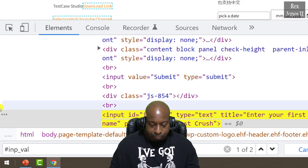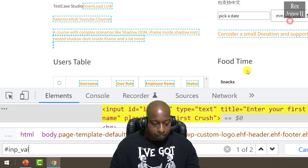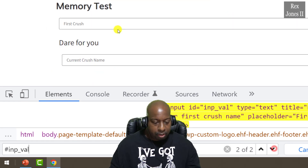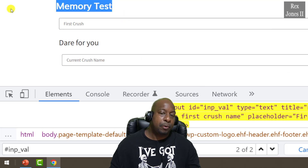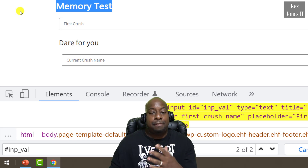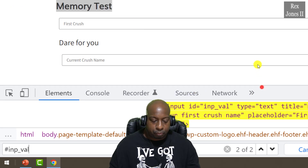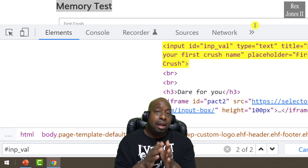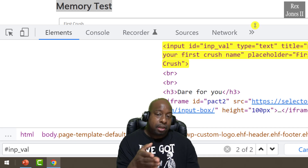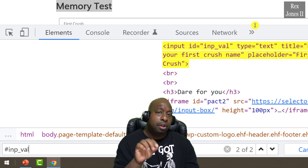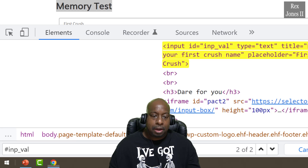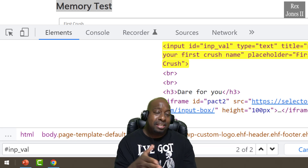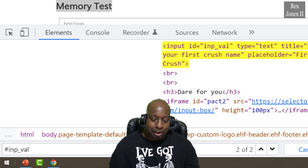The first element is located under the Submit button. The second element is located under the Memory Test header. One of these elements is located inside of an iframe. At this point, it's difficult to know which element is inside the iframe. Sometimes I notice by looking at the breadcrumb or scrolling up the DOM; other times I only recognize the element is inside an iframe after my test fails.